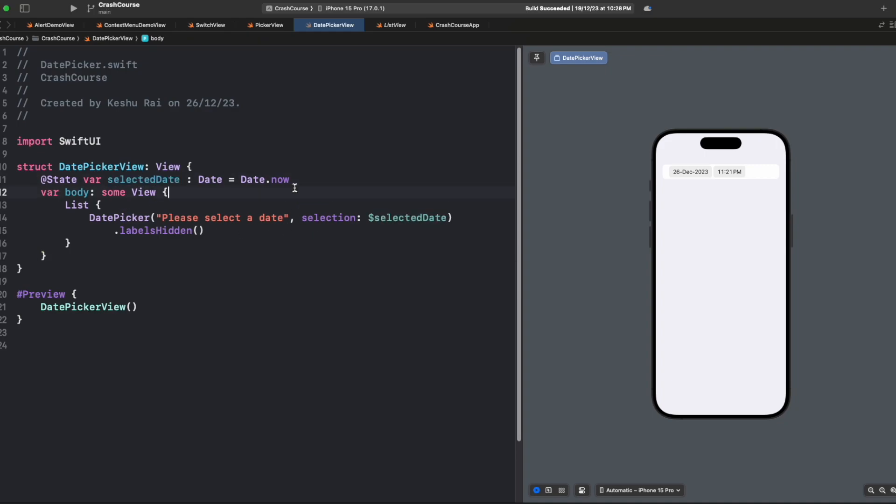Let's say if you want to ask the user about his date of birth, then you don't need the exact time of his birth, but you only need the date. For this we can select displayedComponents.